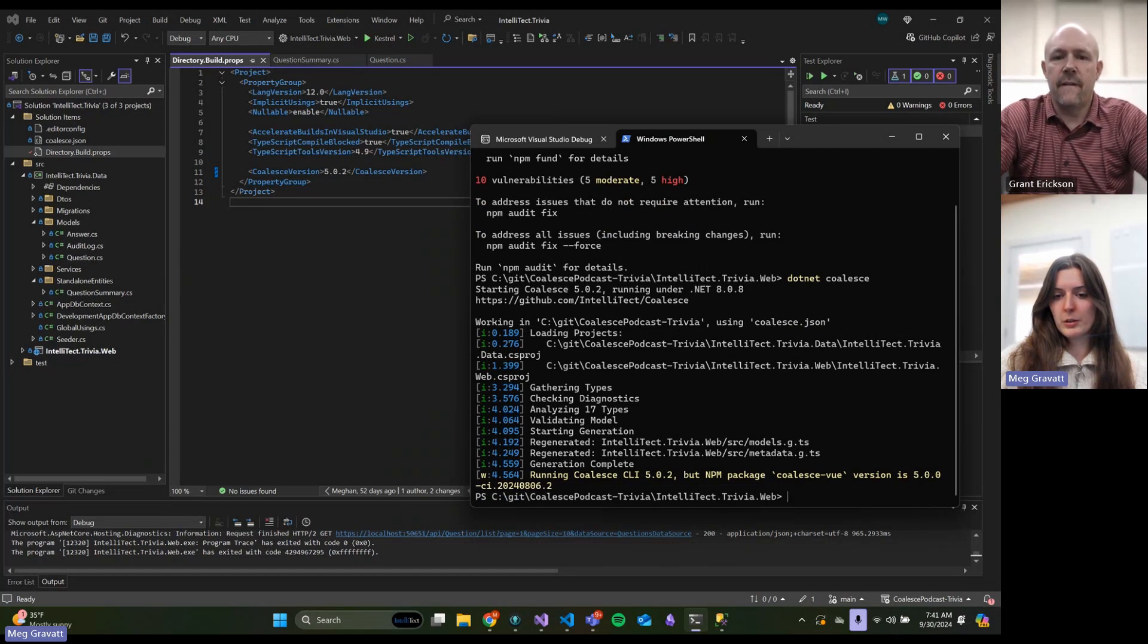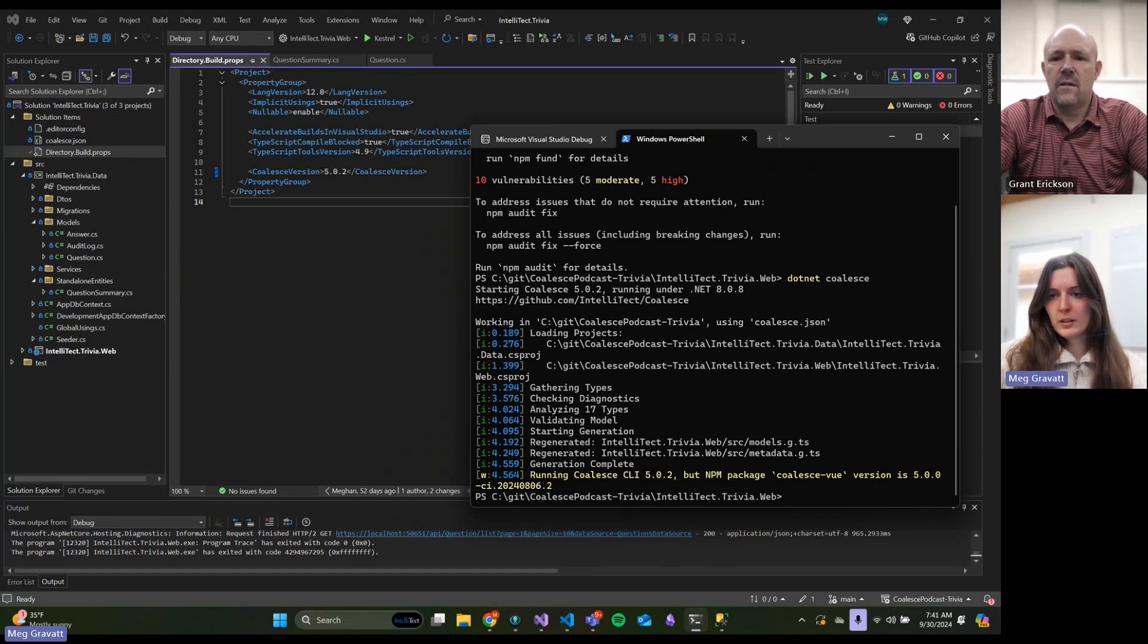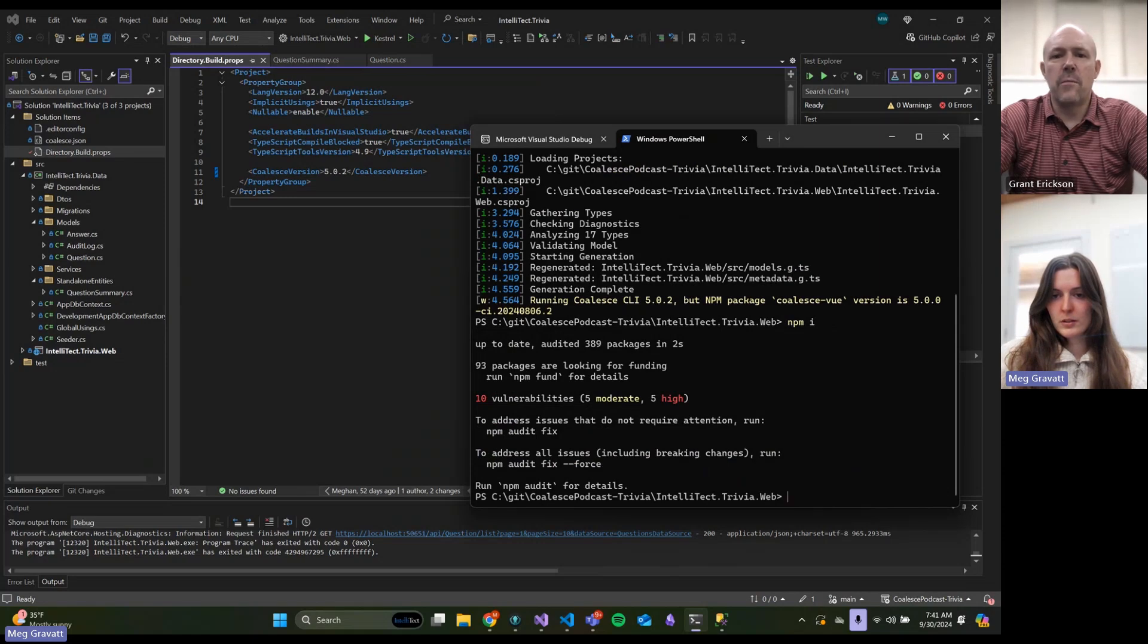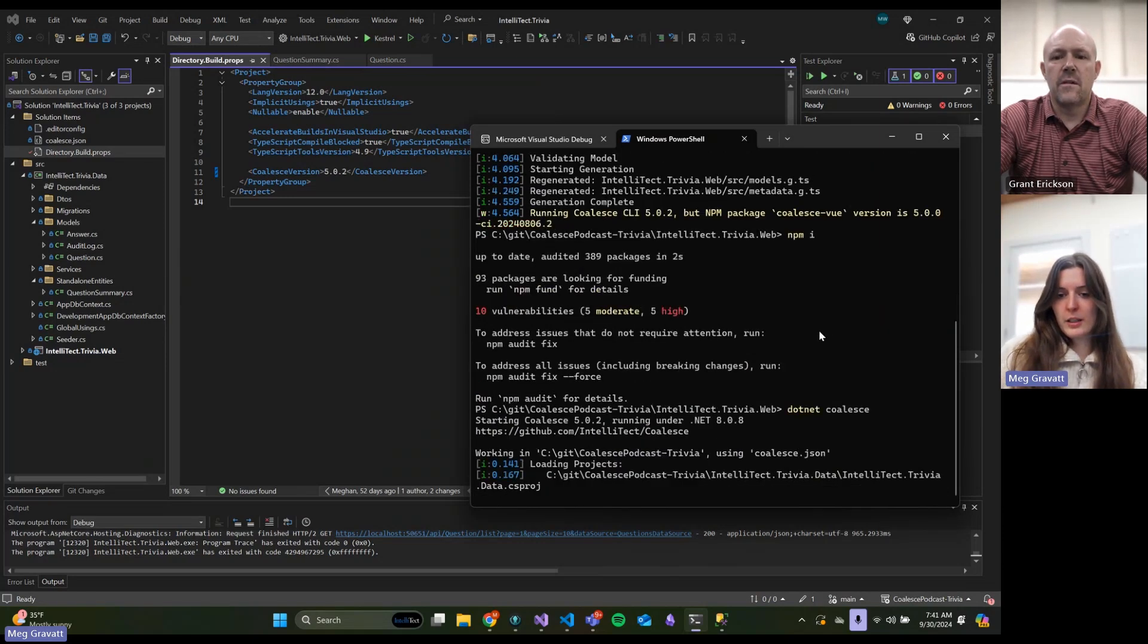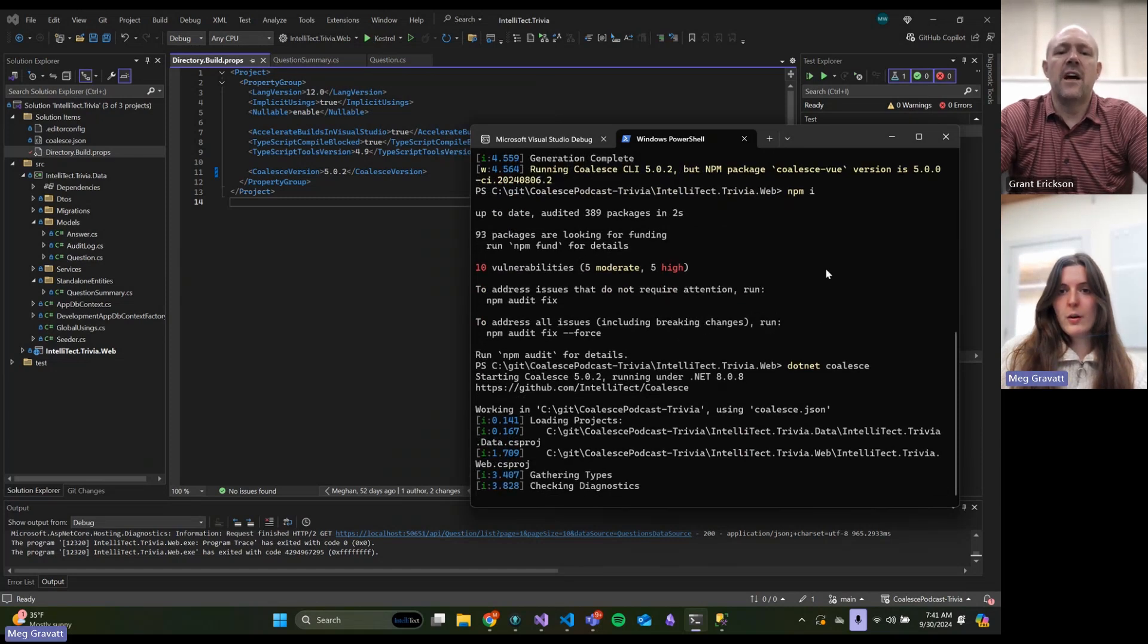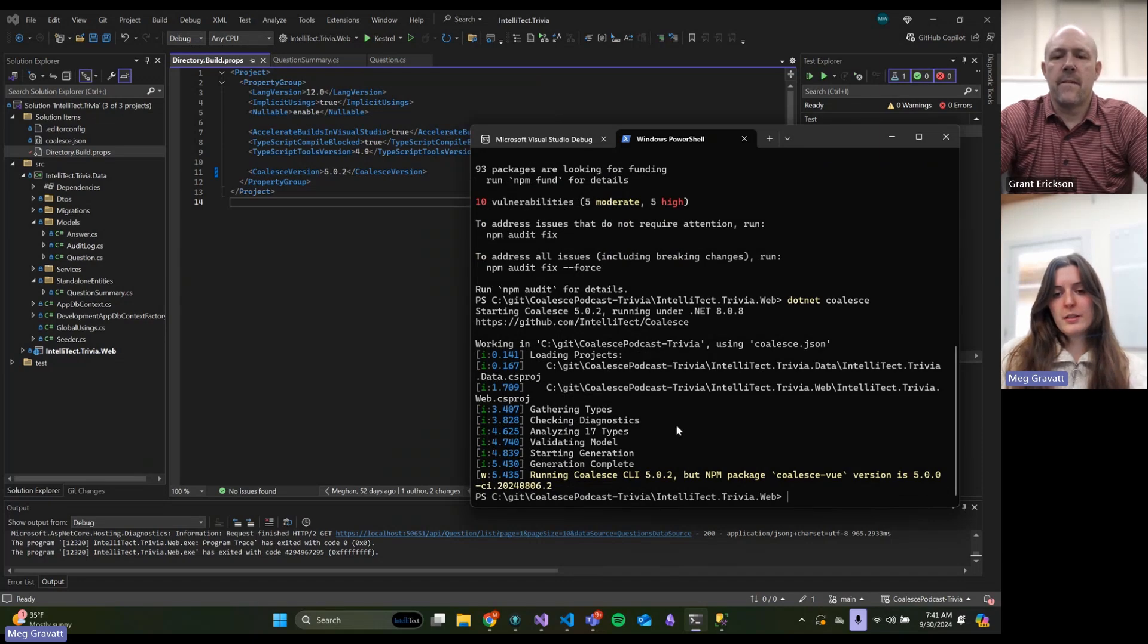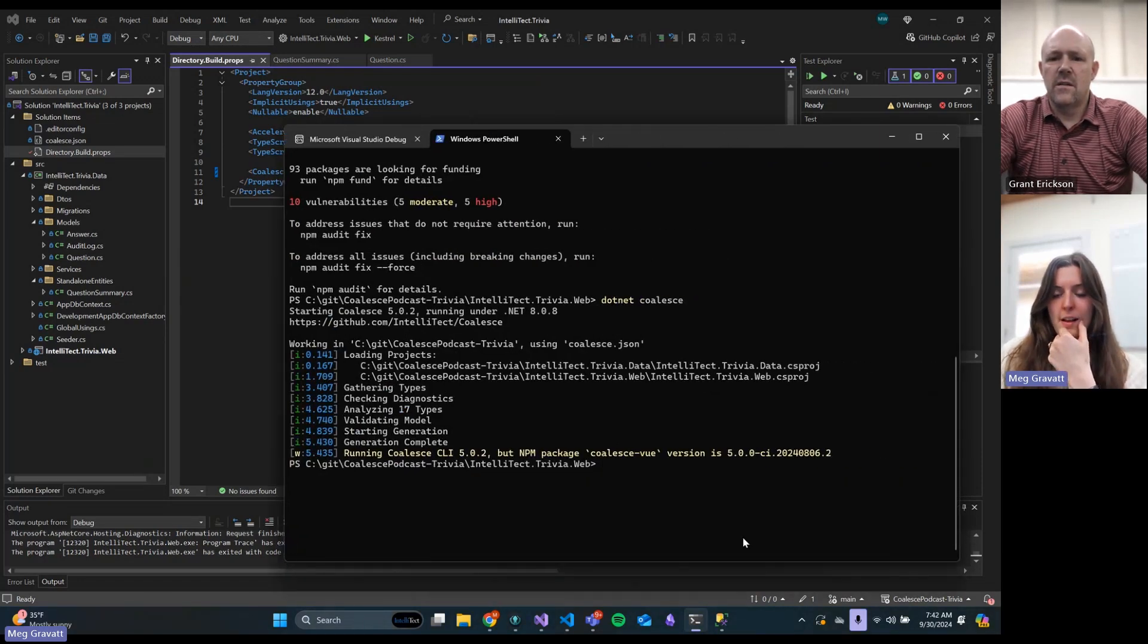Let's update our .NET Coalesce in directory.build.props. Remember, we update that once in directory.build.props and that will propagate through all your different projects. If you add a new project and you want to do those things, you have to manually modify the project file, because otherwise it will just use NuGet and grab whatever the version is.